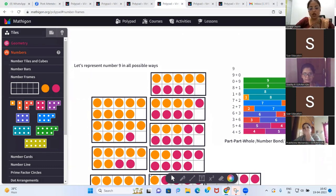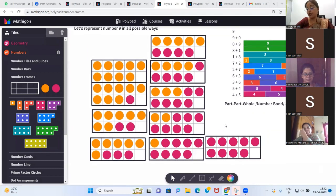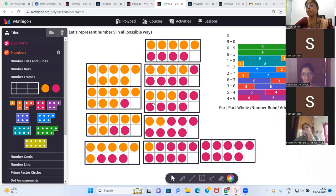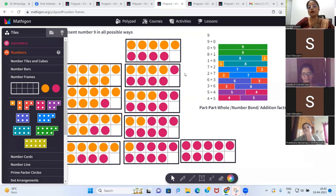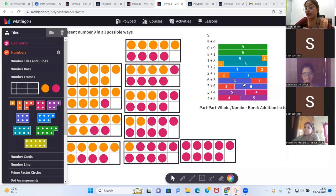What other activities can we do using the ten frame? First, the representation of a single number using two different counters — finding how many different parts you can break the number into. This is decomposing a number, making part-part-whole, or making number bonds. This is nothing but all the addition facts for number 9. If you're using this with a class of 25 students, divide the class into two groups, give them ten frames, and ask them to work in groups and represent the numbers.